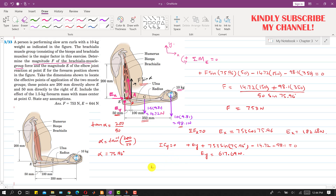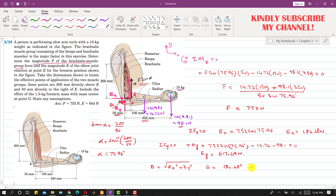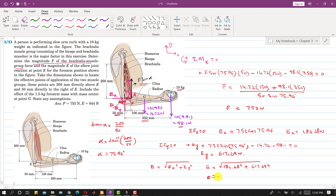To find the total reaction at point E, we apply the Pythagorean theorem: E = √(Ex² + Ey²) = √(182.68² + 617.69²) ≈ 644 N. This is the solution to the problem.